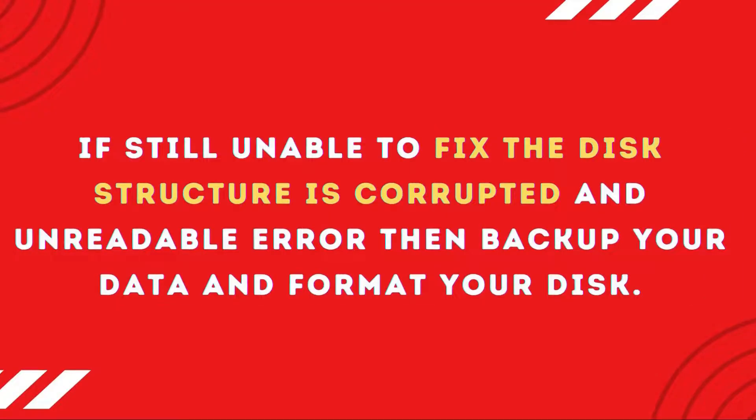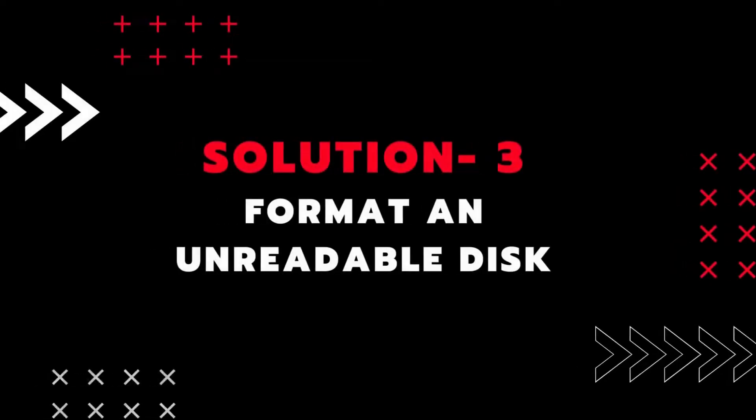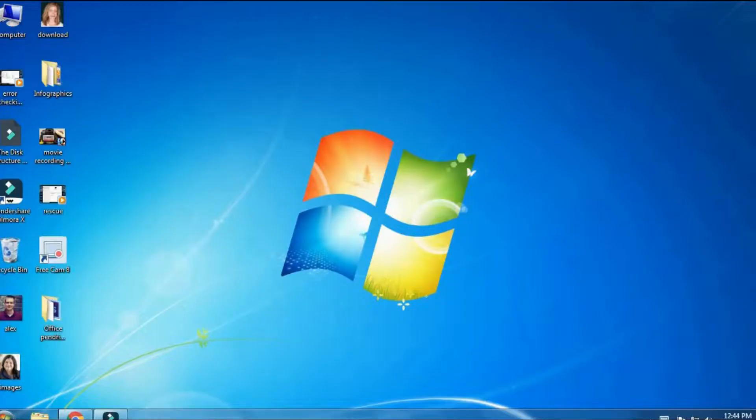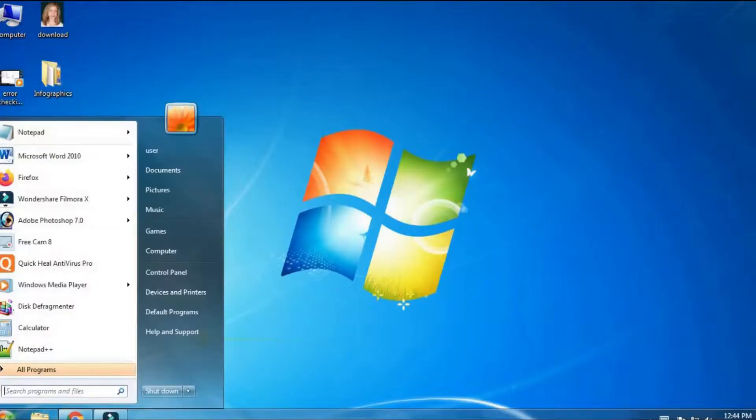If both the fixes fail to fix the error, then take backup of your drive data and format it. For this, you need to connect your pen drive or USB device to PC and tap on My Computer.